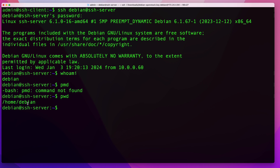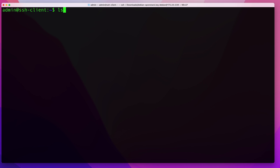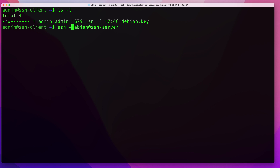The next thing I'll show is how to connect using key-based authentication. I'll exit the server and clear my screen. In my current directory I have a file called 'debian.key' which is my private key for the Debian user. To use a key instead of a password, run the same SSH command but add the -i flag followed by the path to the private key file.